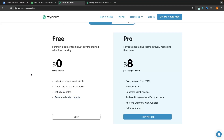I recommend everybody sign up to the free plan first and then later if you need to upgrade to the pro plan — the main additional feature being generating client invoices — you can upgrade for just eight dollars per month.